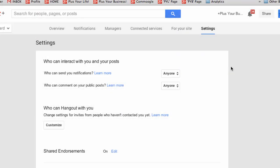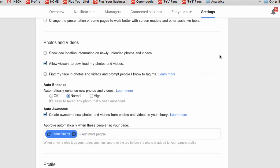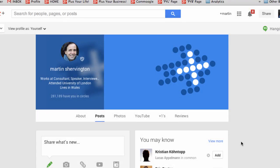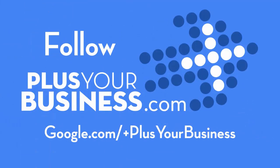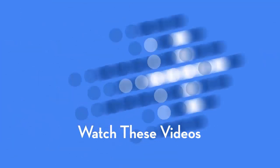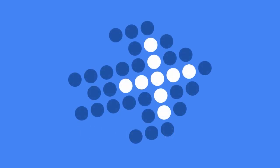Worth knowing that as a page, you have settings and you can do very similar things to a profile. That was an exploration of Google+. This is Martin Shervington — please subscribe to my YouTube channel for a lot more handy hints, tips and tricks. And please check out PlusYourBusiness.com where you'll find a lot more information specifically for business.